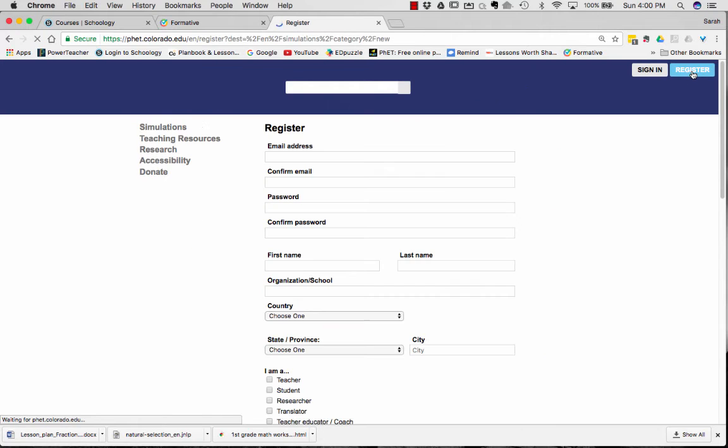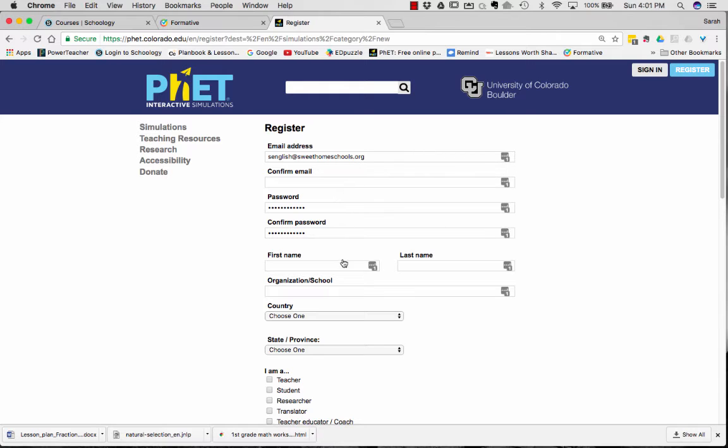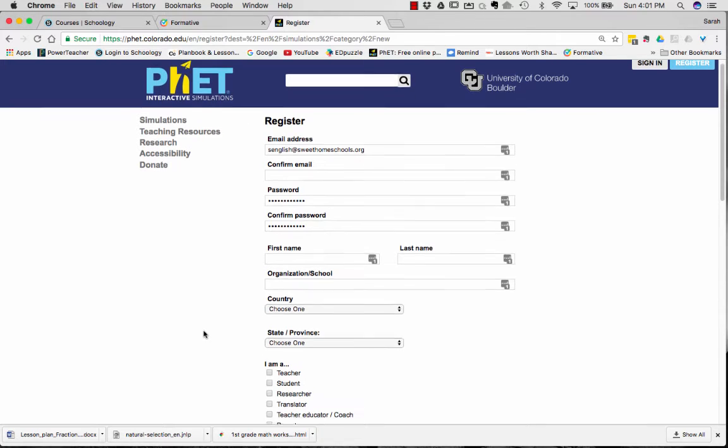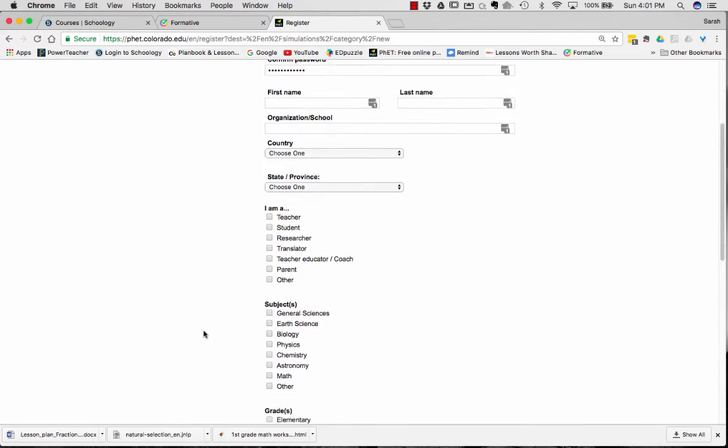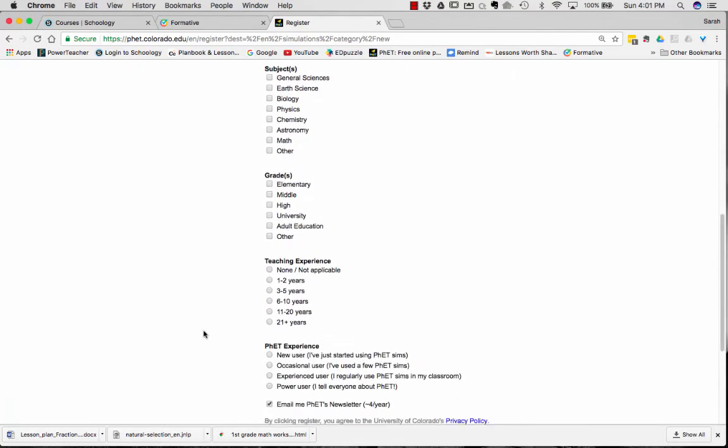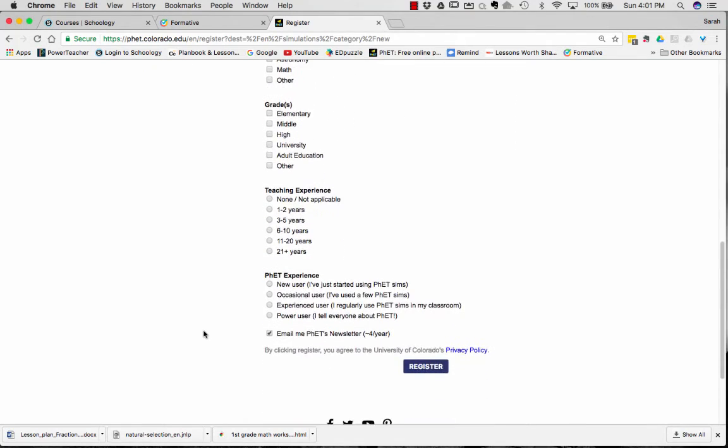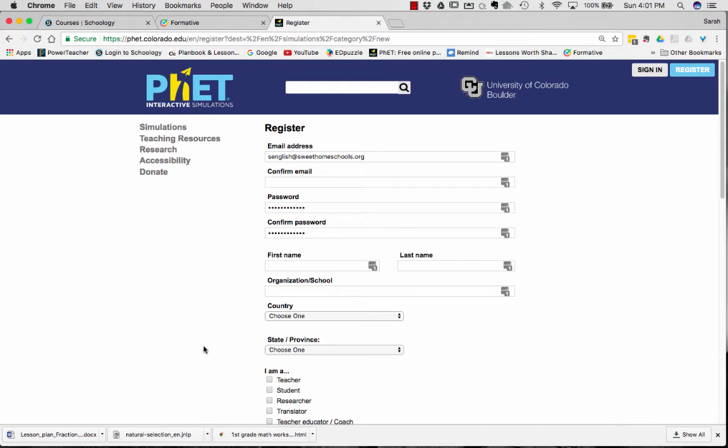So if we select register, you are going to put in your email and then confirm, and then create a password. Mine has self-filled. Fill out all the information that they require for you so you can get access to the teacher resources. And you will need to register on the PhET website in order to do the rest of the course.